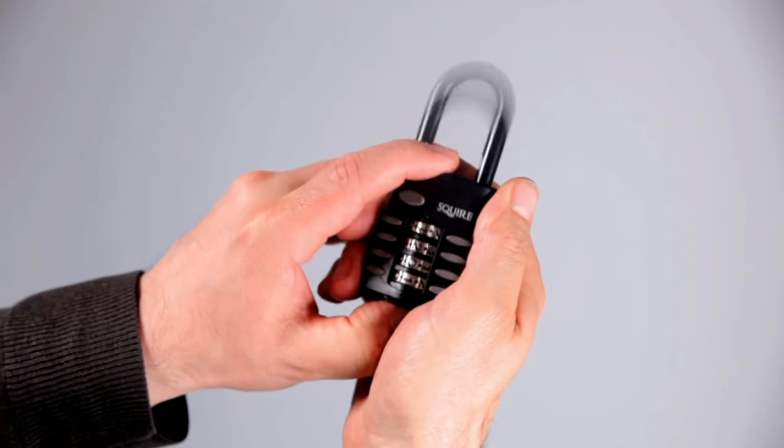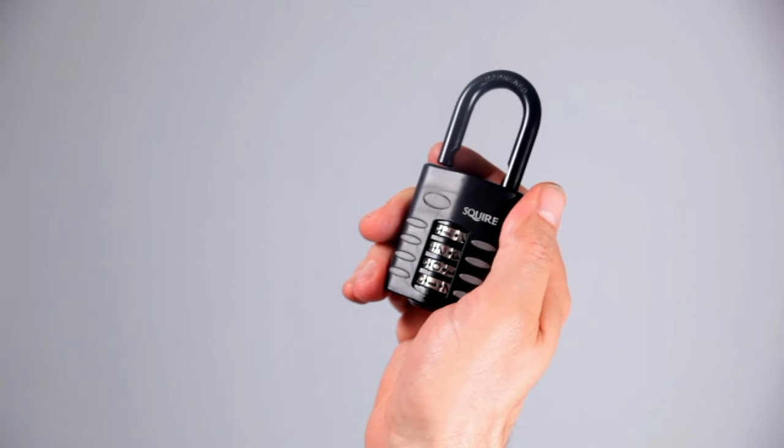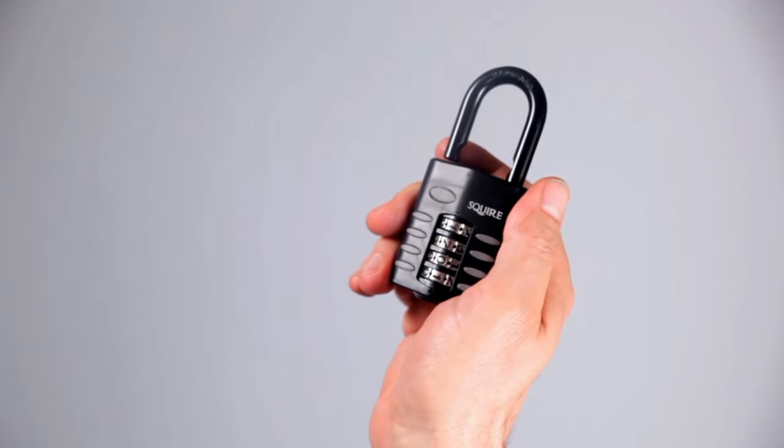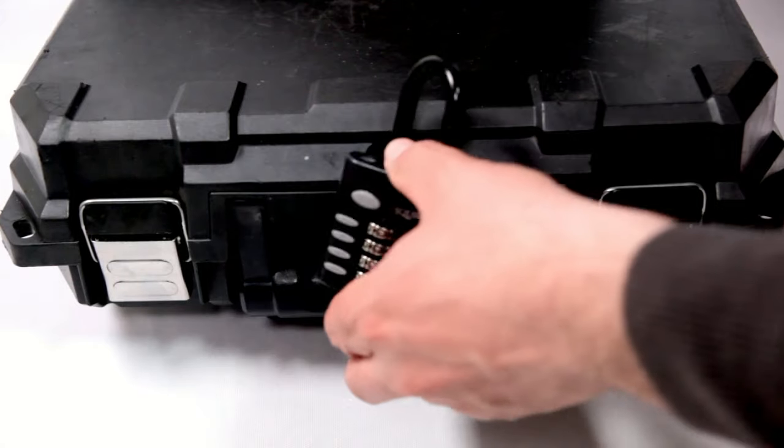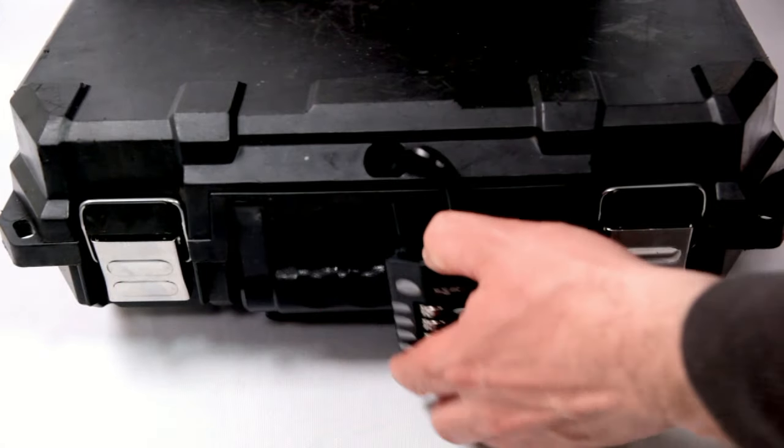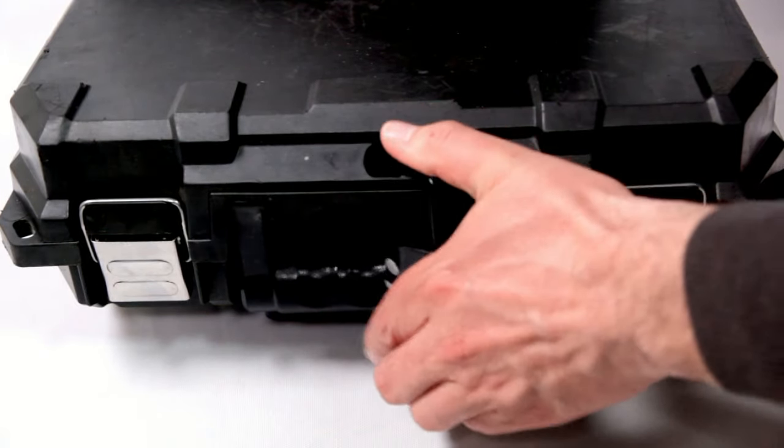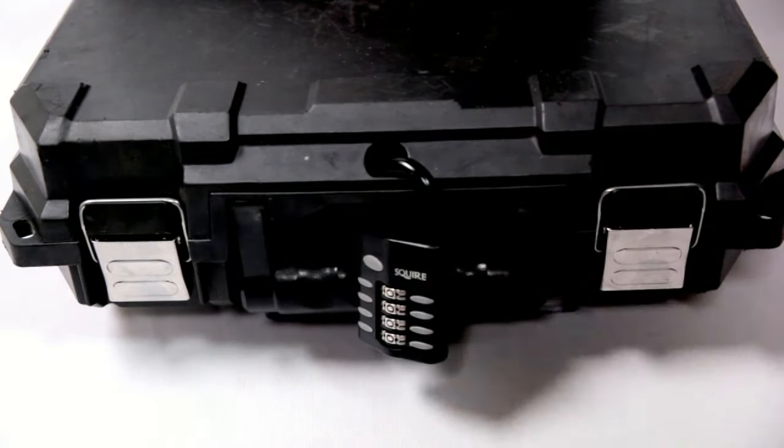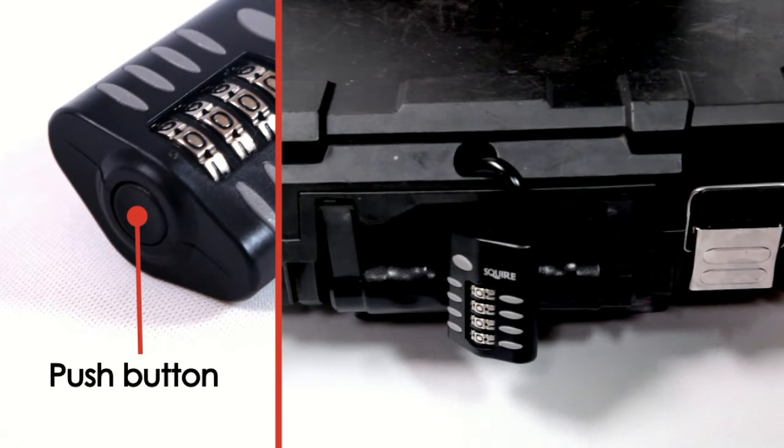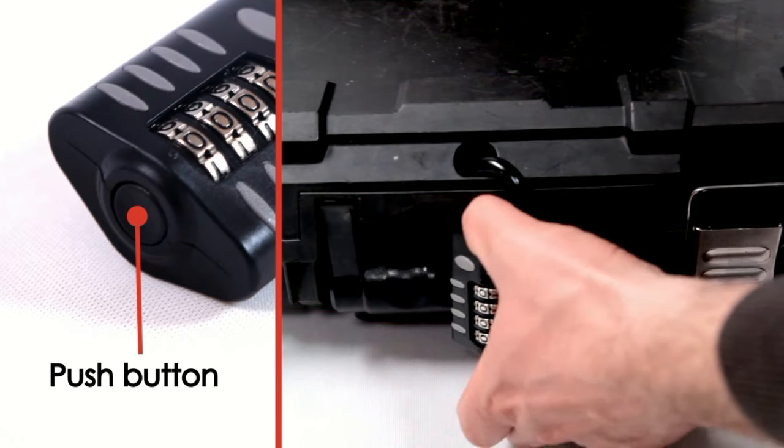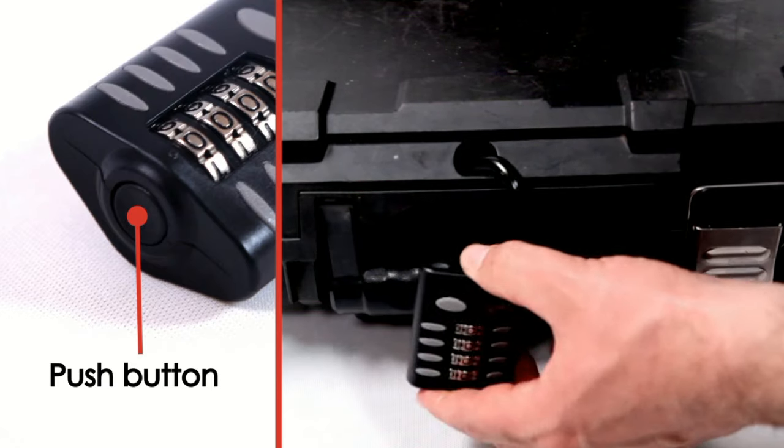It's made of a solid body and hardened steel shackle. It also has a unique patented combination locking mechanism with a convenient push-button opening so you can open and close with one hand.